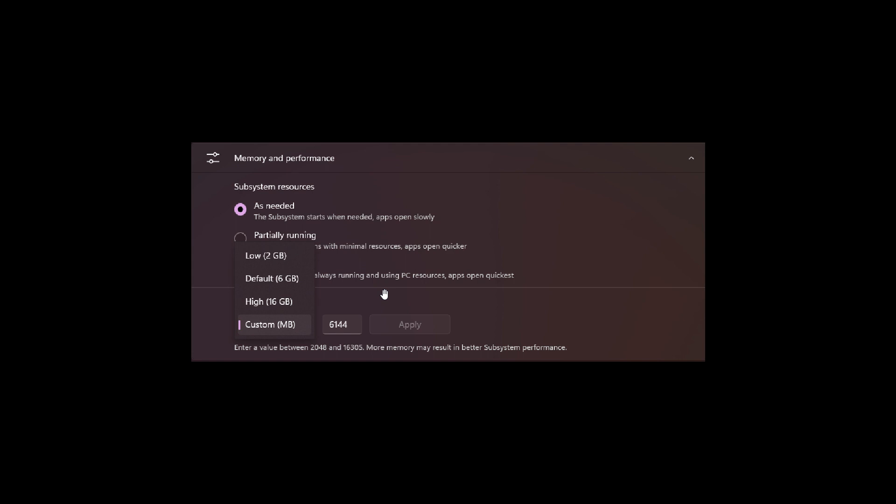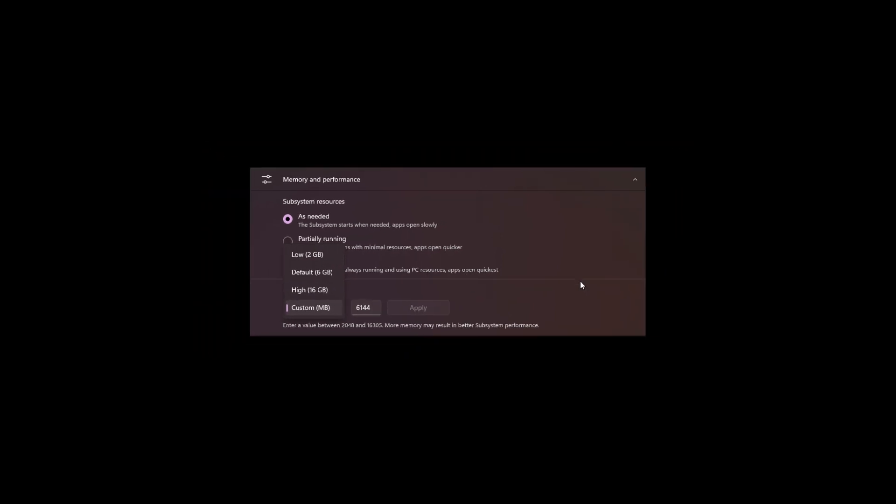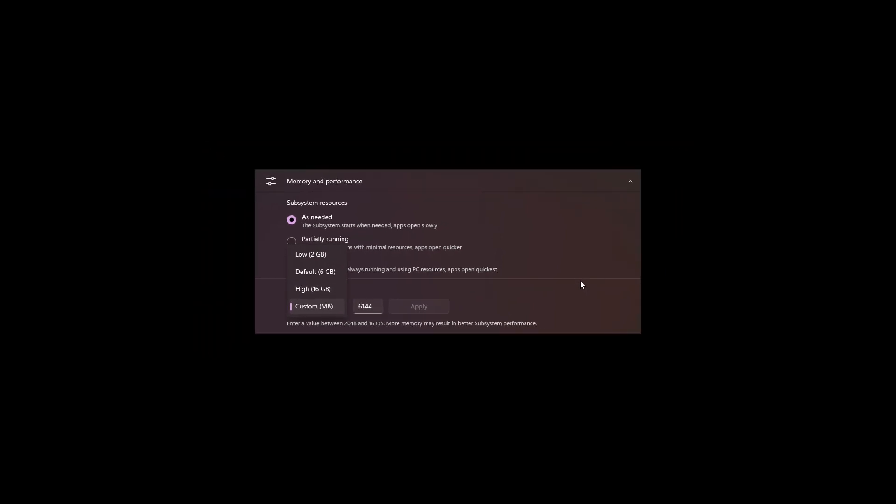And now, as mentioned, if you have enough RAM available, you can actually assign a custom amount of RAM, which will obviously give you a performance boost when using WSA on your Windows 11 system.